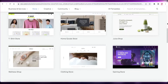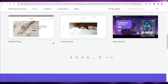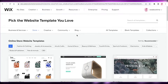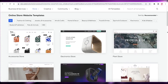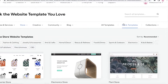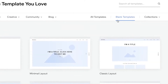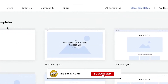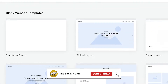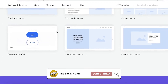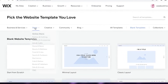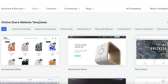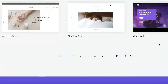There are so many amazing online store templates to choose from. If you don't want a pre-existing template, you can click on 'Blank Templates' and start from scratch, or use one of the minimal layout templates to build your website.